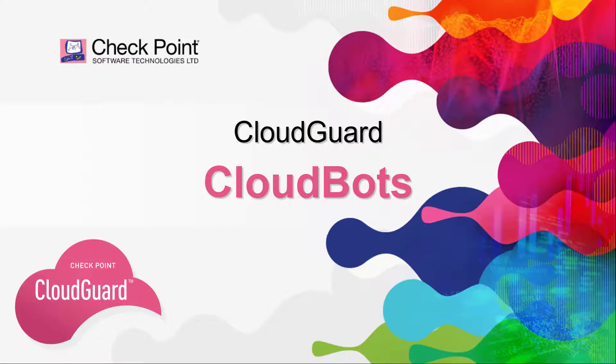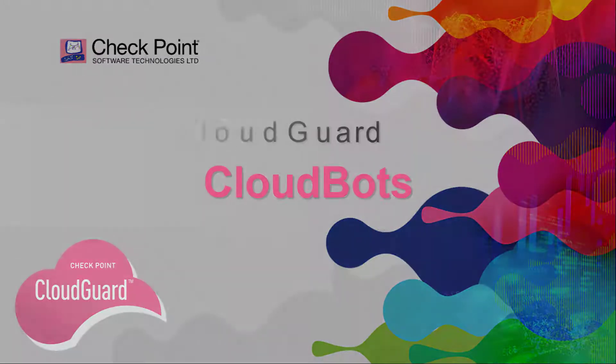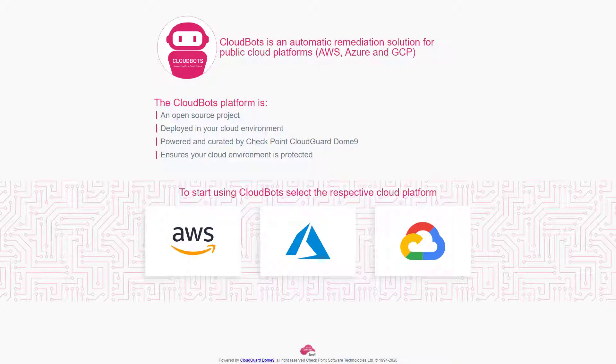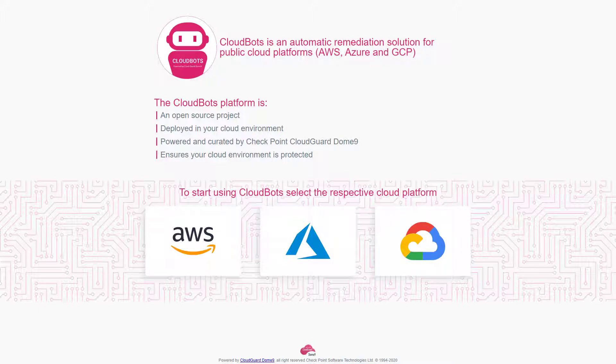Let's see how we can use CloudGuard CloudBots to identify and then automatically remedy configuration issues with assets in a cloud account. CloudBots are scripts that remedy common security and misconfiguration issues with assets in cloud accounts.